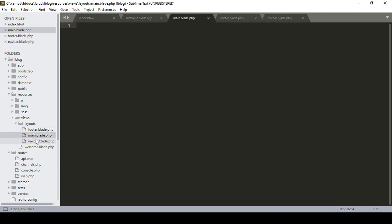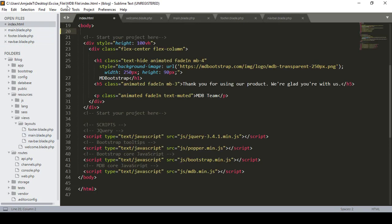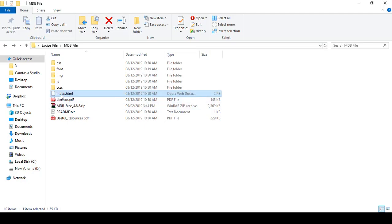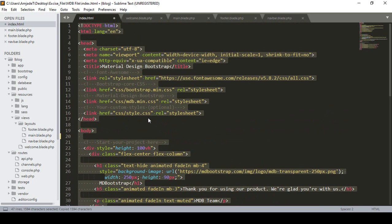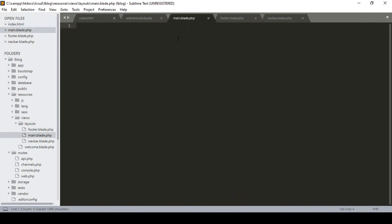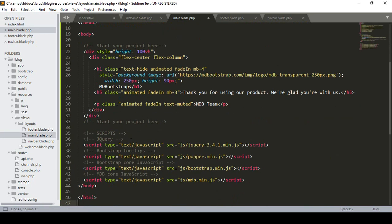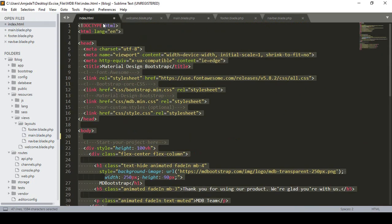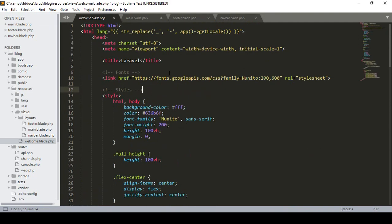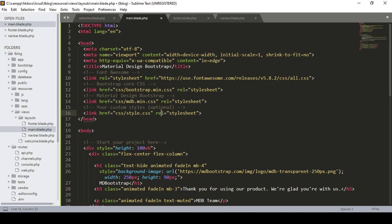In our main blade file, I open the MDB index.html from the bootstrap folder and copy the whole content, then paste it into main.blade.php. Now here there are all the CSS links and JS links which we need to update. In Laravel, if you want to access asset files, you have to define the path with double curly braces and the asset() helper. Asset means it starts from the project root directory.